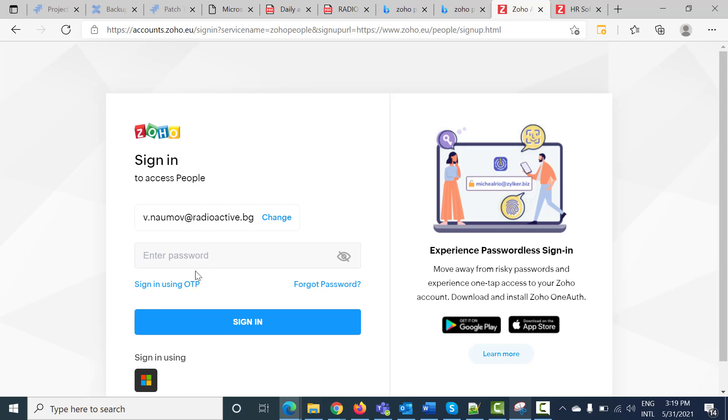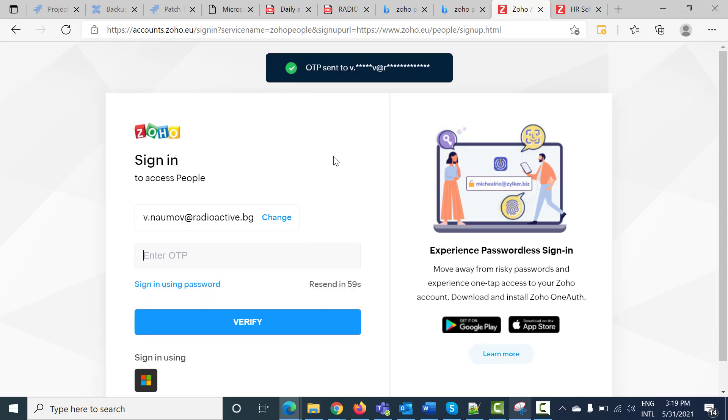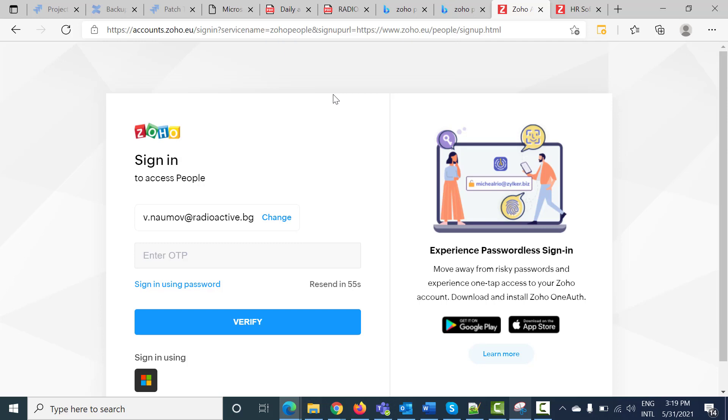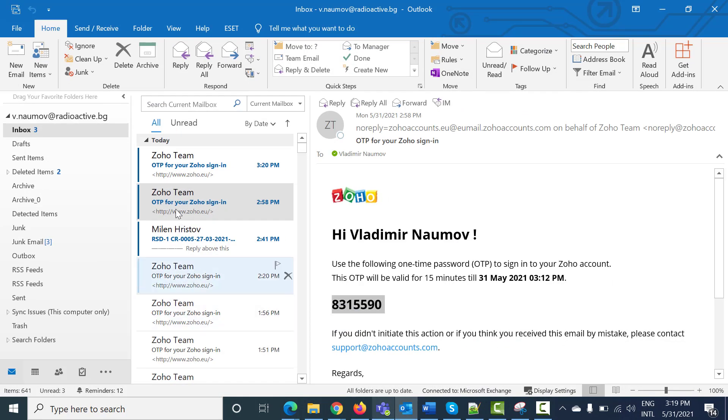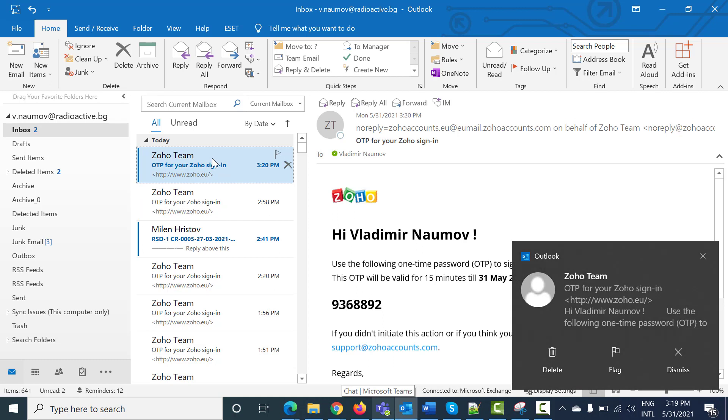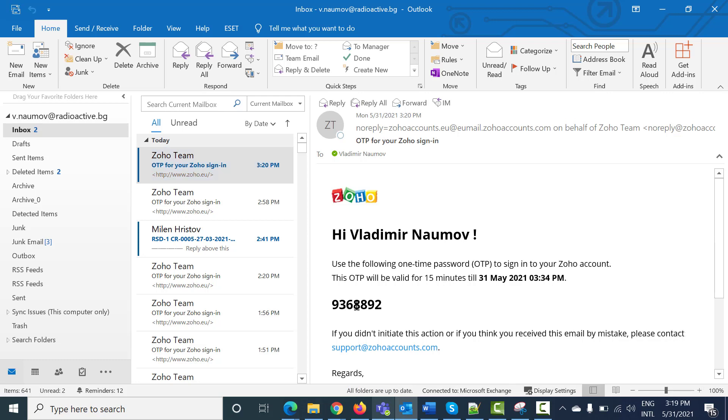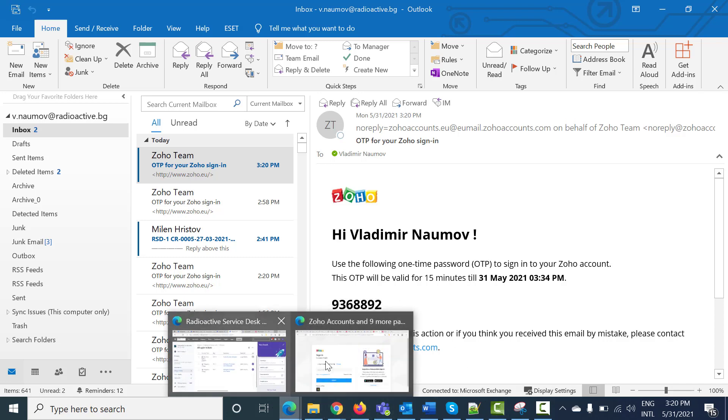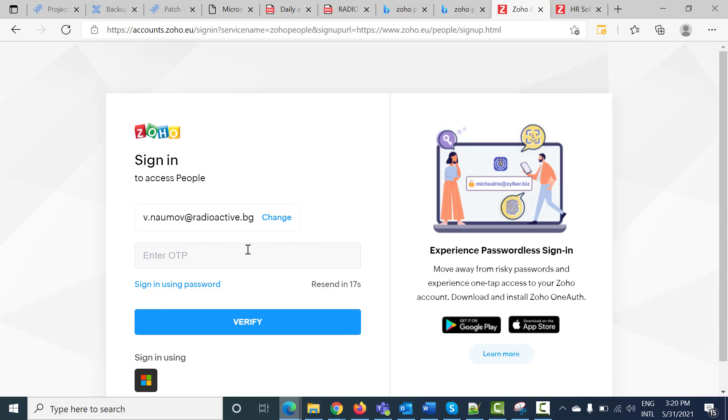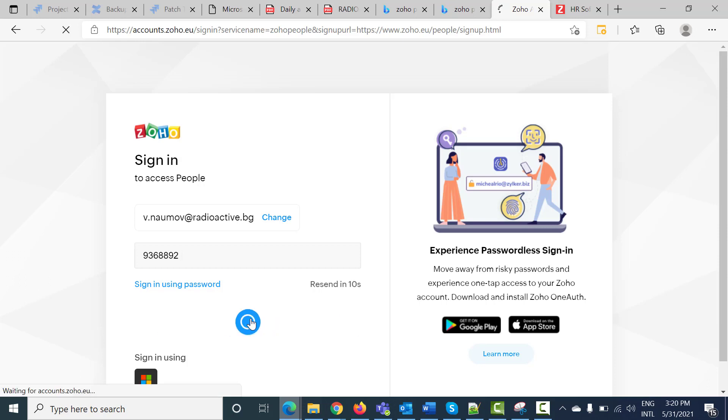In the password menu, the easiest way to log into the system is to sign in using OTP. Press on it and you will see OTP sent to your email. In my case, I use Outlook for my email and I already received this email. I am opening this email and I will have to copy my password. Now I paste in the password field and then press verify.